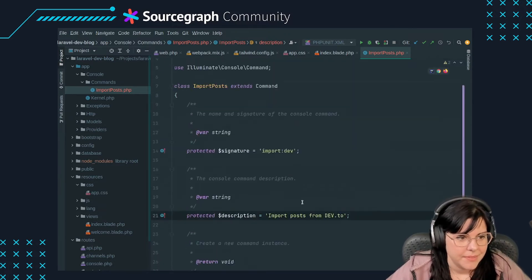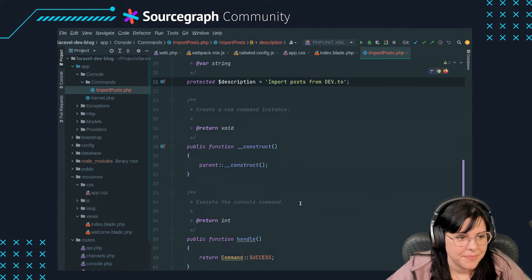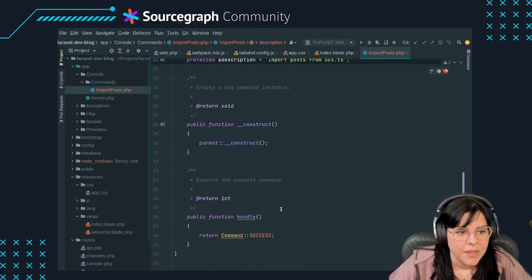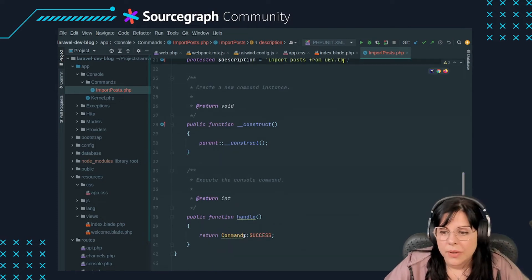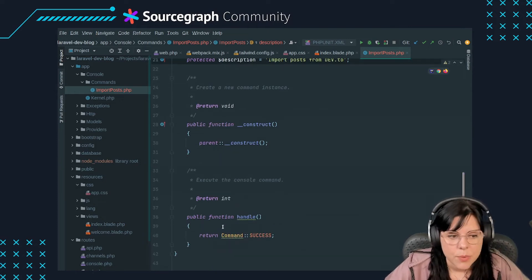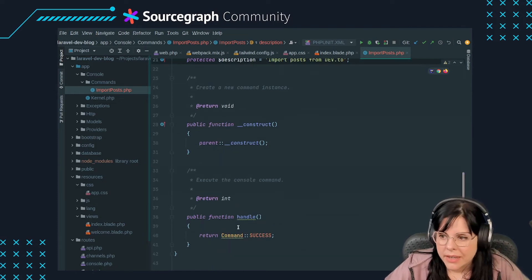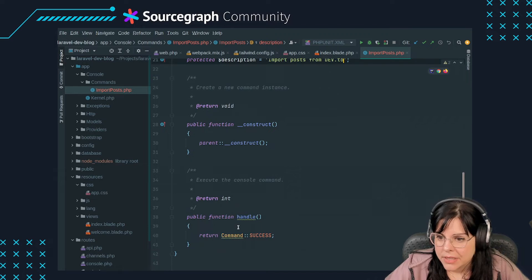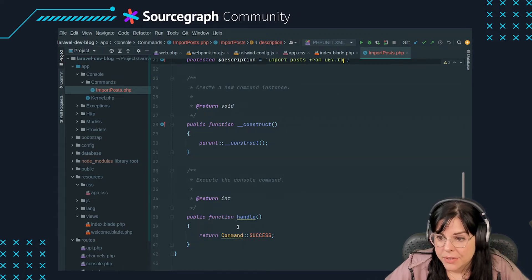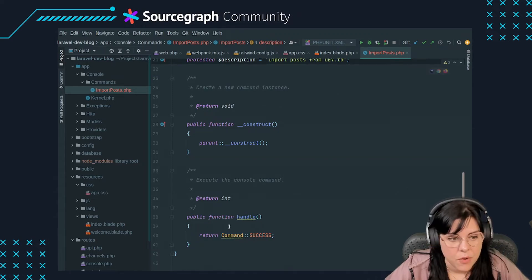The handle method is where the command action happens. This is what will be executed when you run artisan import:dev from the command line.